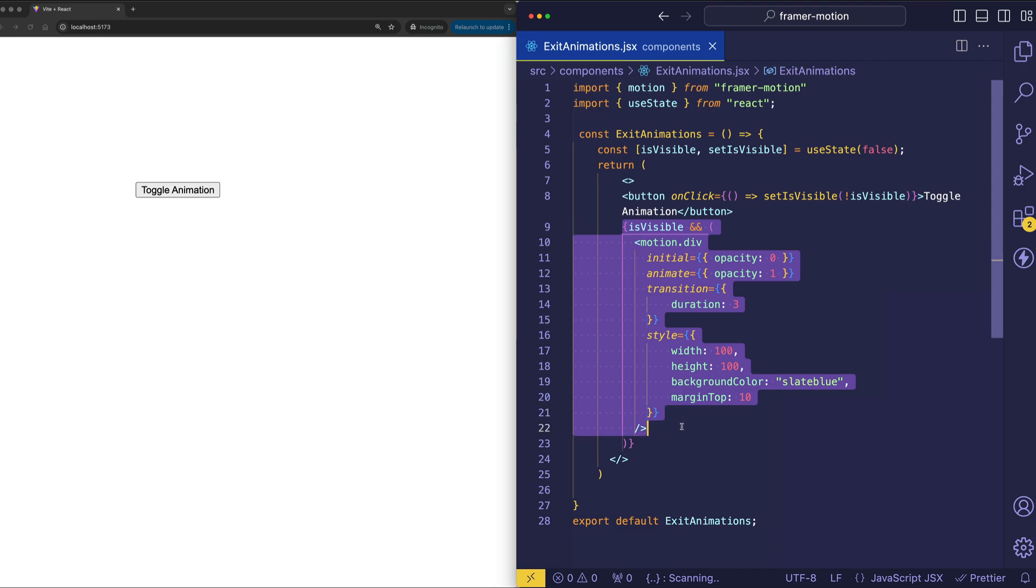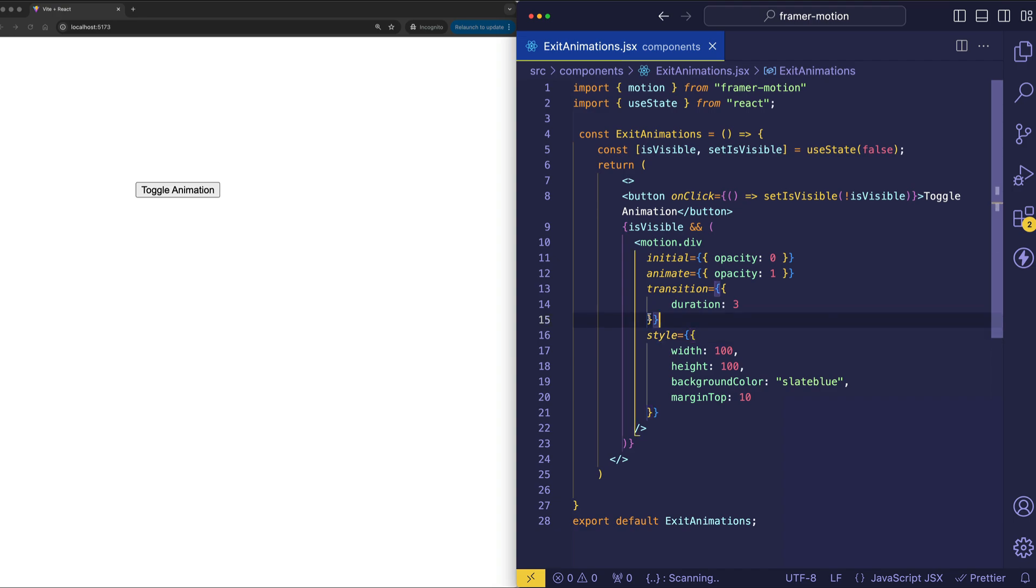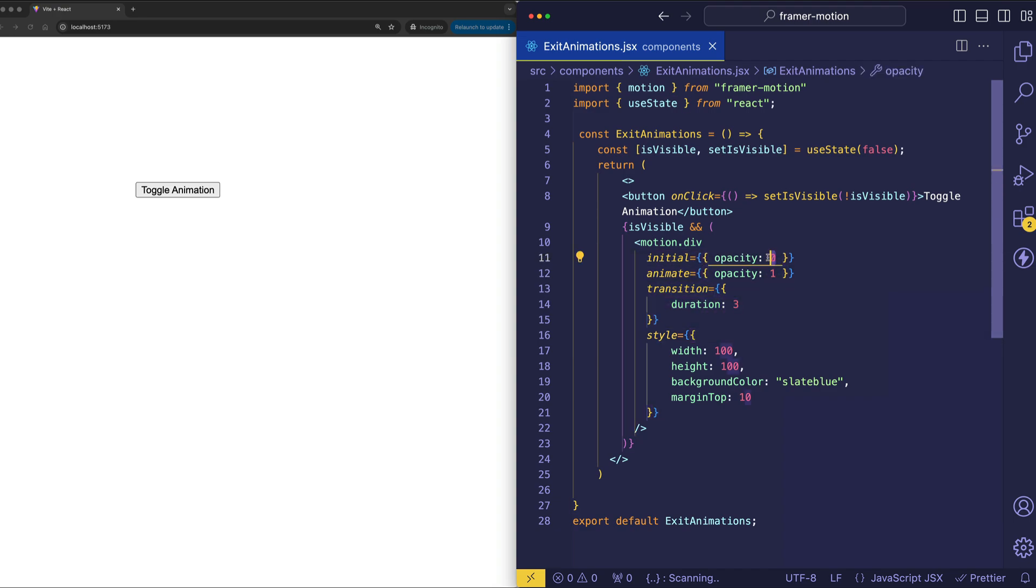And then this motion.div will be added to the React tree and mount in the DOM. When that happens, our enter animation will play out. So we're going to start from an initial opacity of zero, fade up to an opacity of one over the course of three seconds.